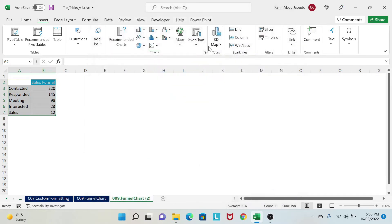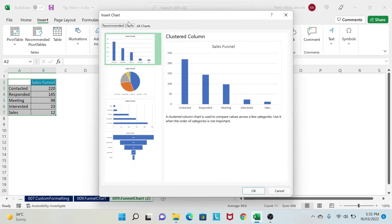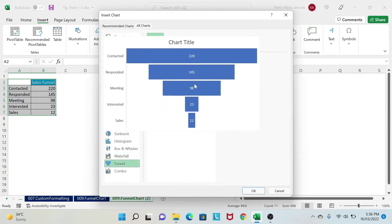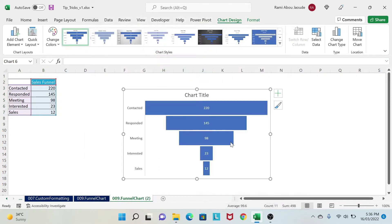Now, alternatively, you can go under insert, click here on the arrow, and you get the same thing. So let's insert a funnel chart.